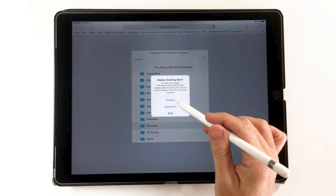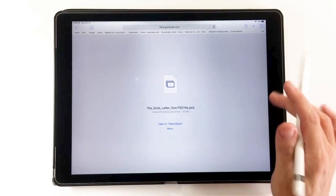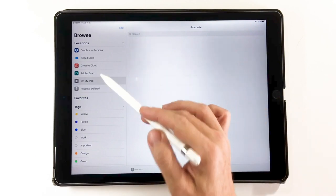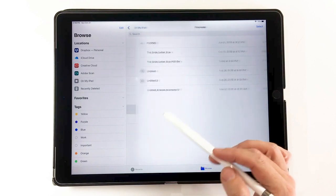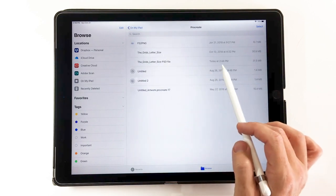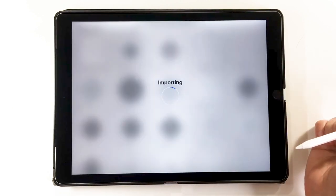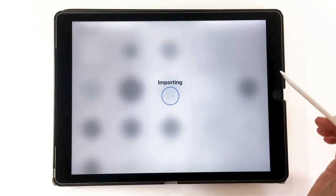Since I already have it saved, it asks me if I want to replace it — I choose replace, so it goes into the Procreate folder. Now I go into the Files app and find it there. In the Procreate folder, touching the file automatically opens it in Procreate. However, if I want to open it in Autodesk Sketchbook, which doesn't have its own folder, there's a way to do that which I'll show you.